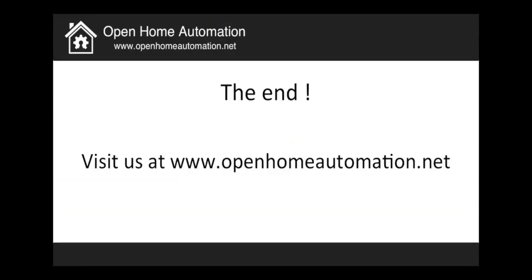So this is already the end of this three part series tutorial about designing your own Arduino shield. And I hope you really enjoyed it. Don't hesitate to visit us at openhomeautomation.net and to leave some comments on this video. I really want to thank you for following these tutorials. And see you on the next video. Thanks.